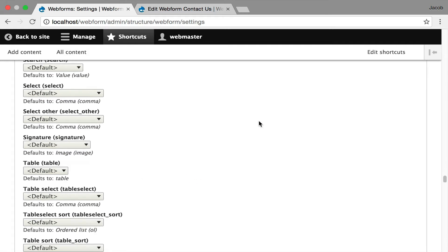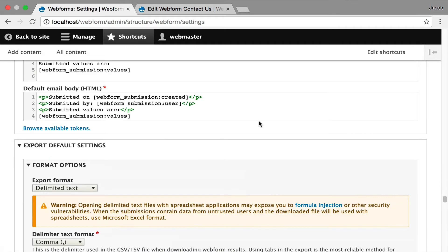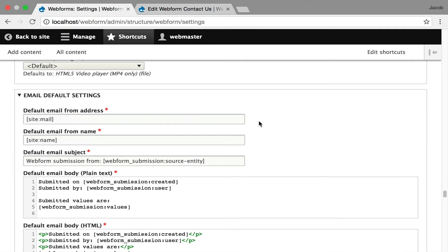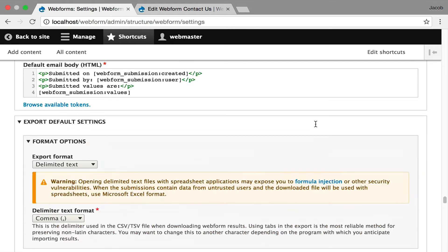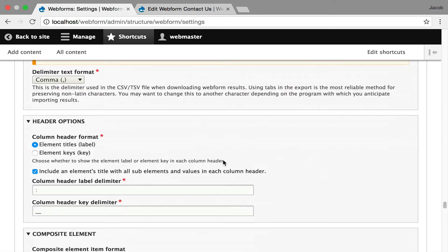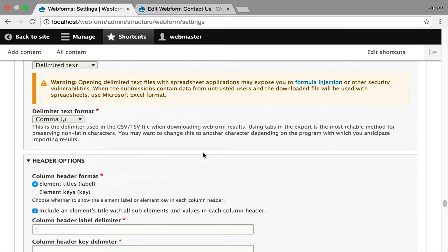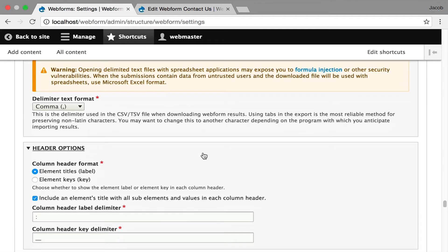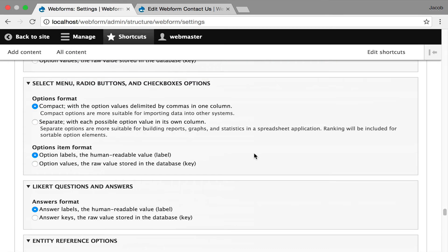I'm not going to go into every little element here. We're getting into the email confirmations, and you can control those default templates, and then you get into fine-grained control over your export, default export settings. If you always want your users to export a CSV, you can tweak that or comma delimited.